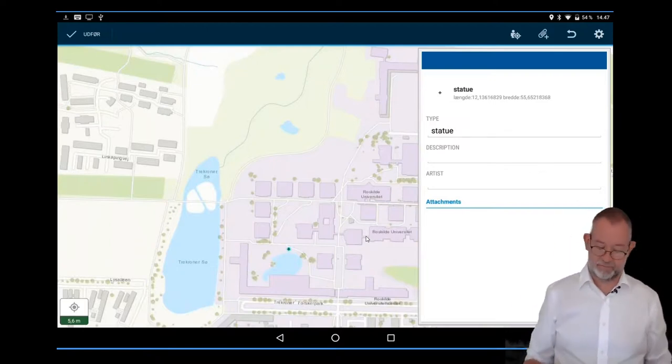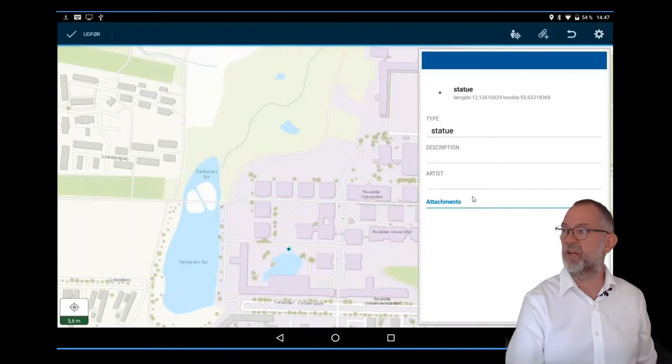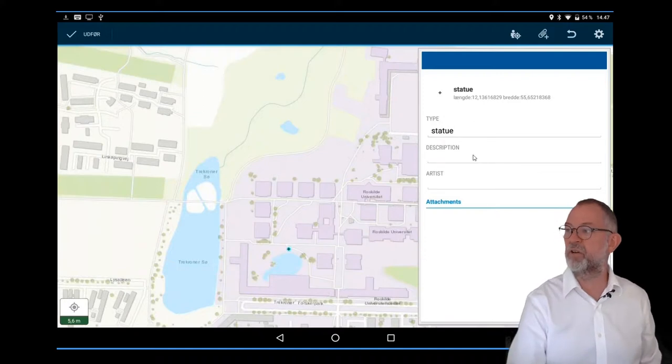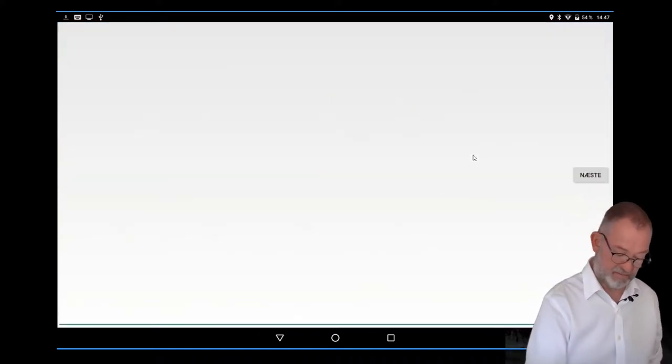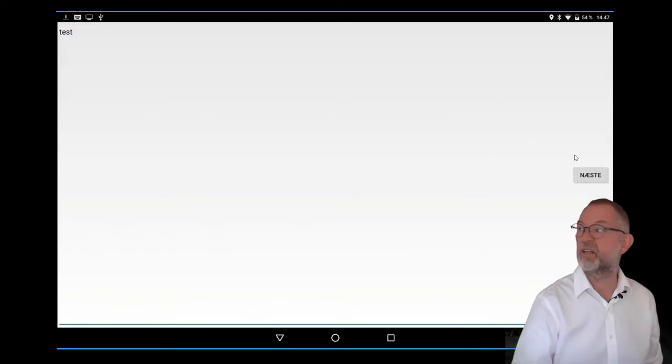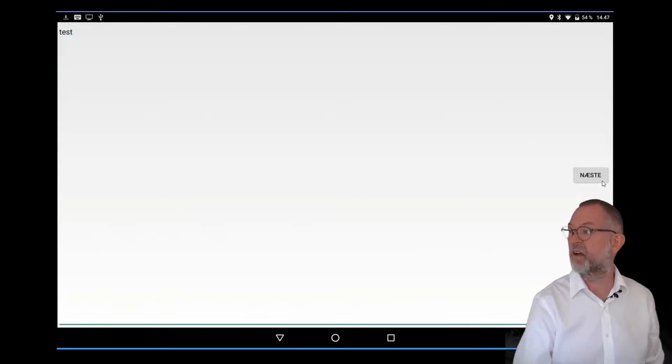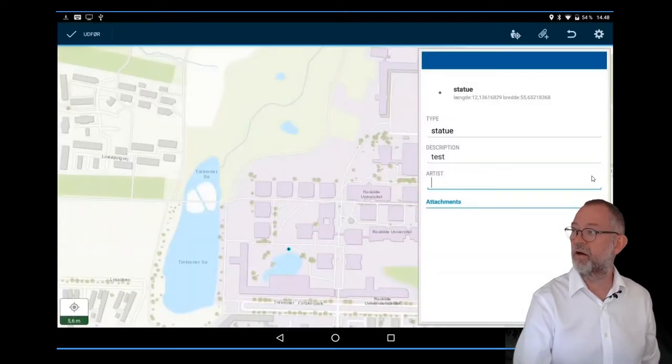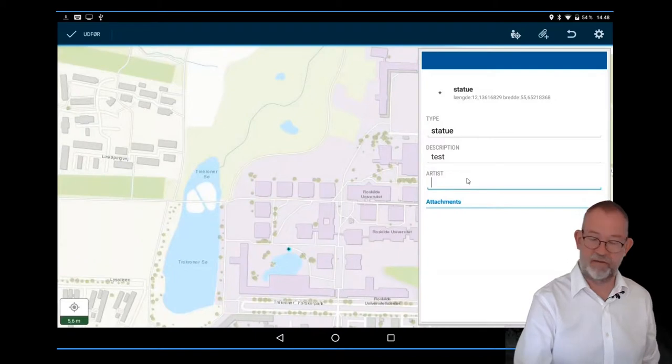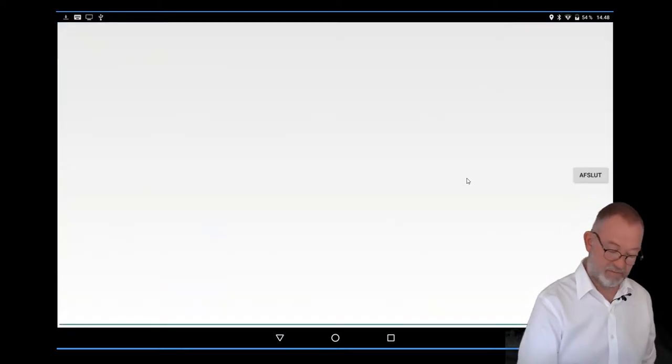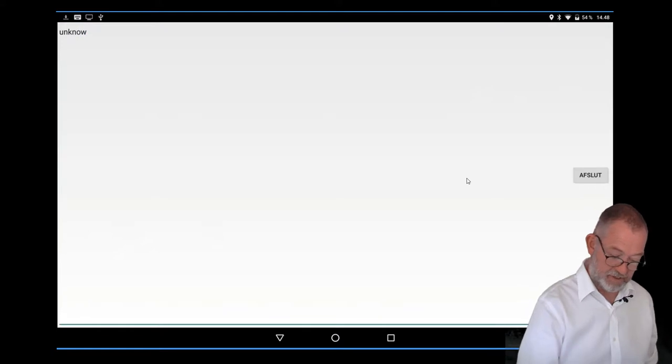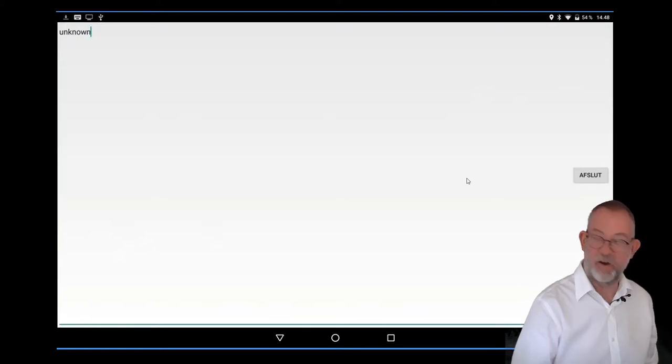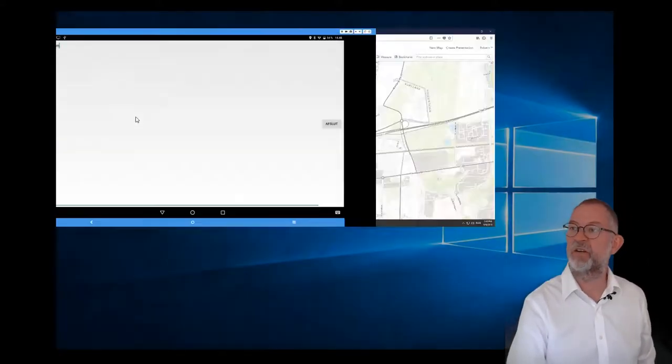I can fill in the description. A test, next. I can fill in the artist, unknown. I don't know exactly what it is, sorry.